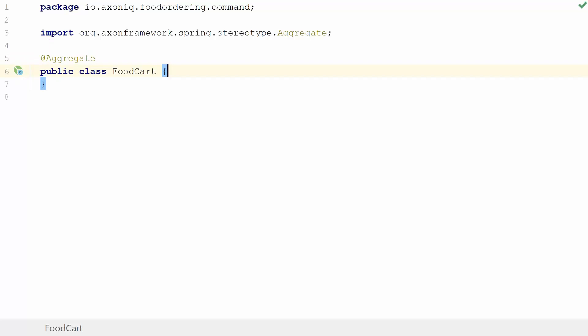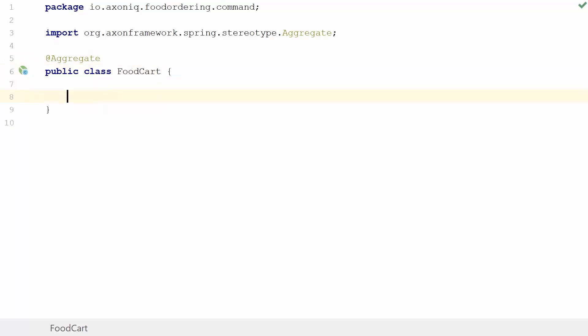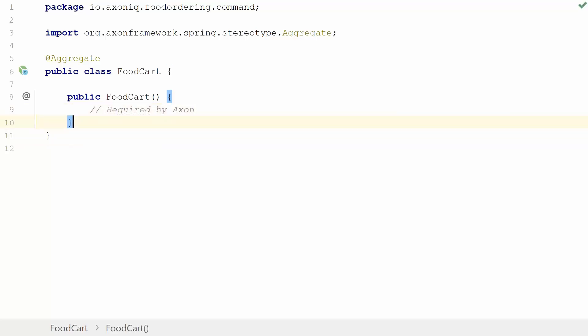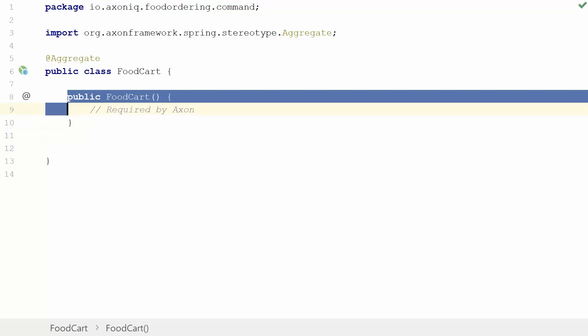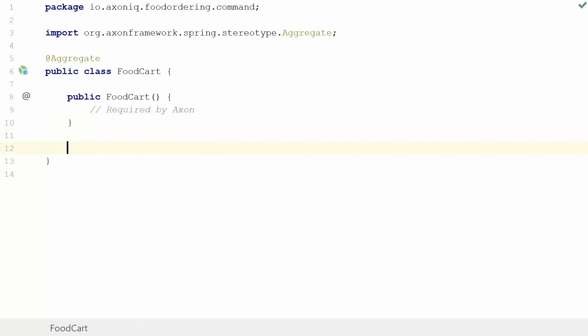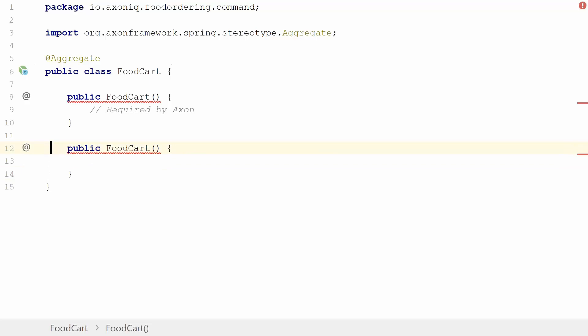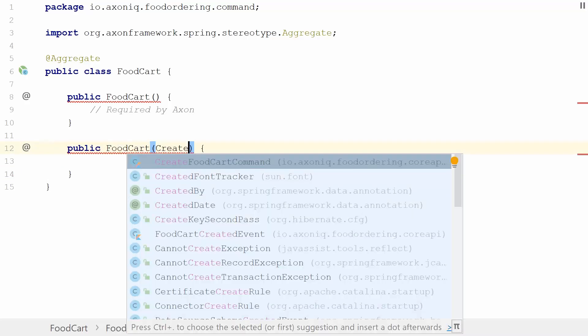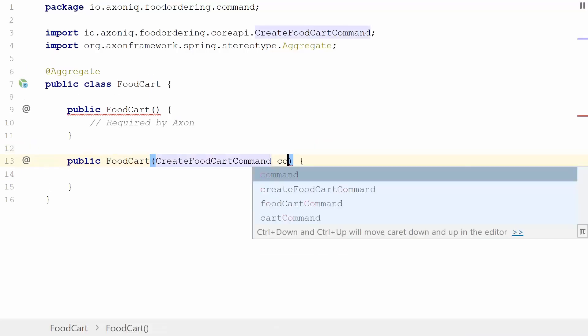This is a very basic class. We first need to introduce a default constructor because this is required by Axon to be able to source it from the events later on. We have a default constructor in there, and we're going to do another constructor. This is a bit different because this guy is going to handle a command.